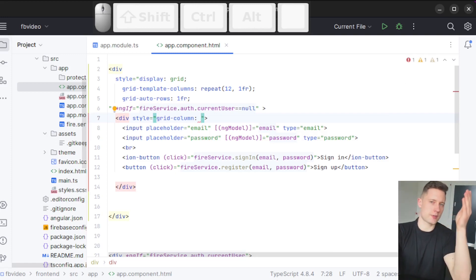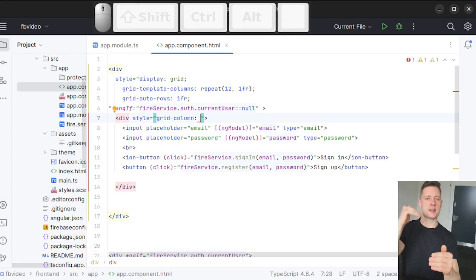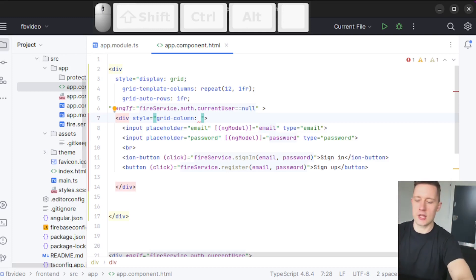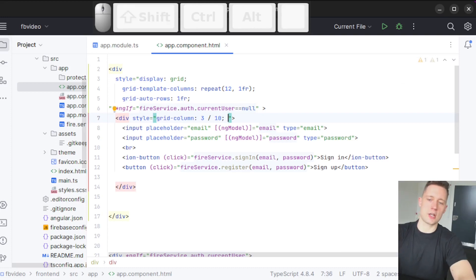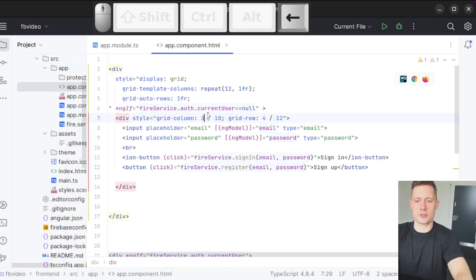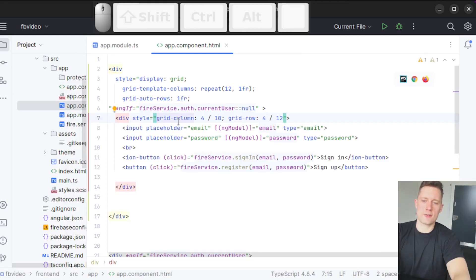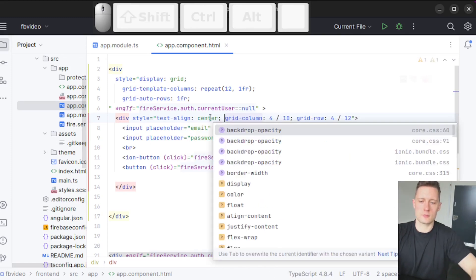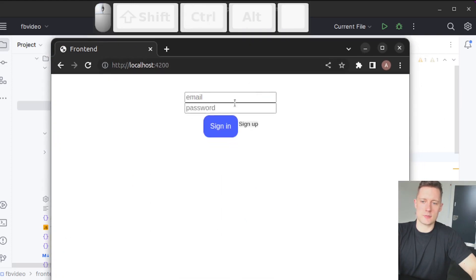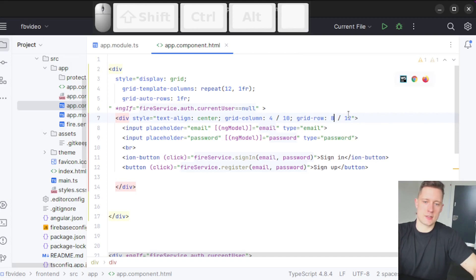So I write grid-column: 3/10 for the starting and ending point on the x-axis, and I can do the same with rows using grid-row and give it some numbers. I'll also add text-align: center. Let's go in and see the application — we've now centered the app. If we want to move it further down, we could write something like 8 to 16. After refreshing, we have it further down. If we open the inspector, we can actually see the full grid with all of the different cells.